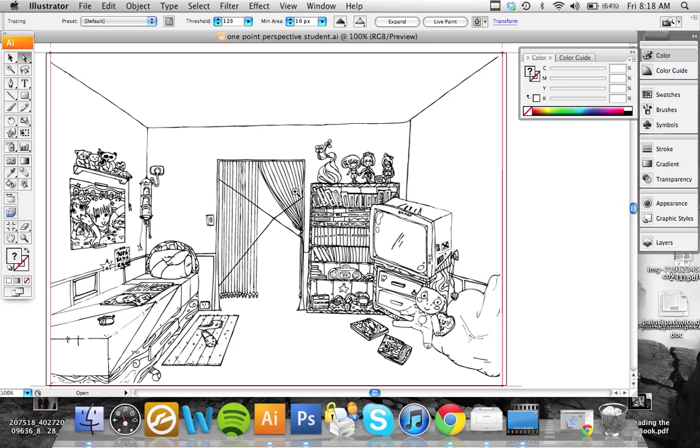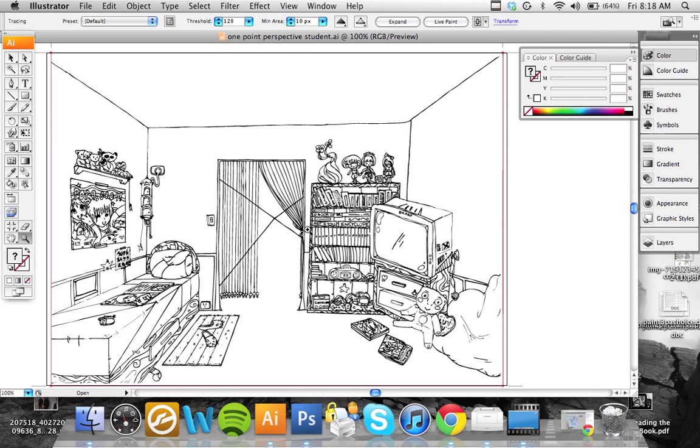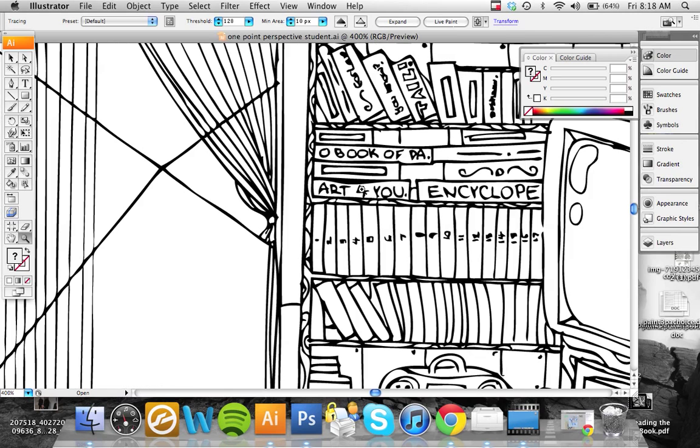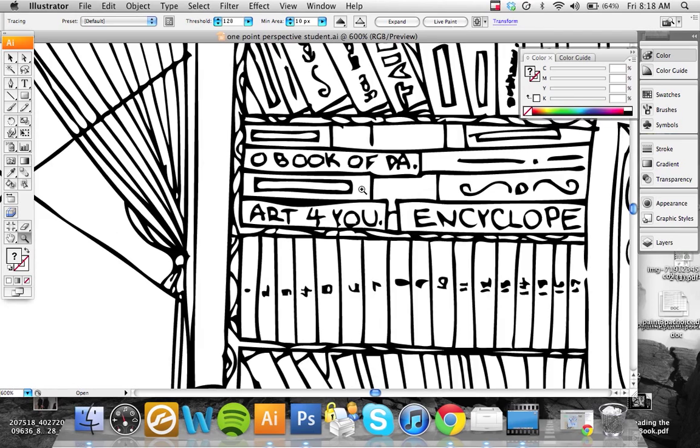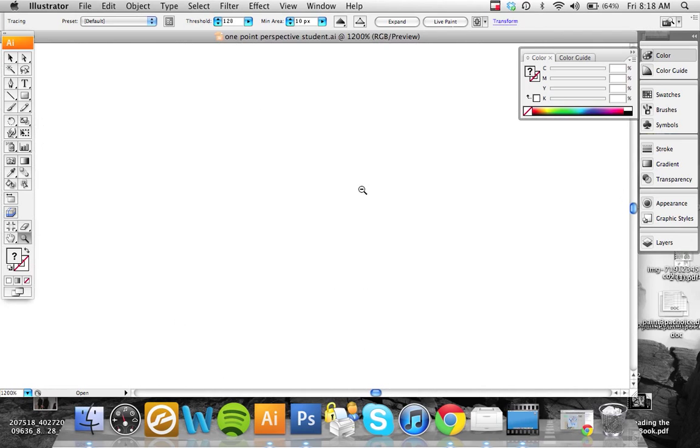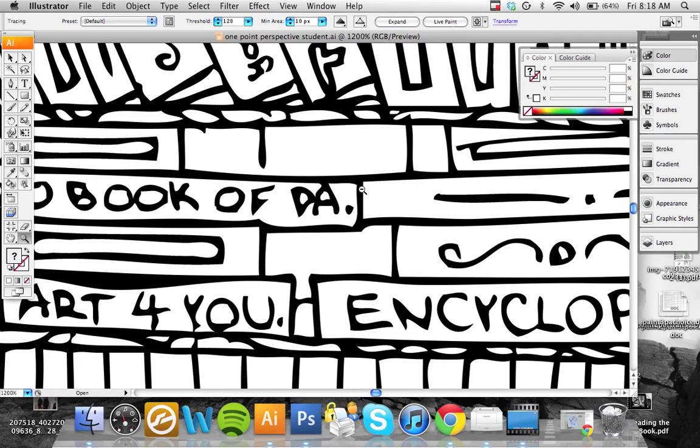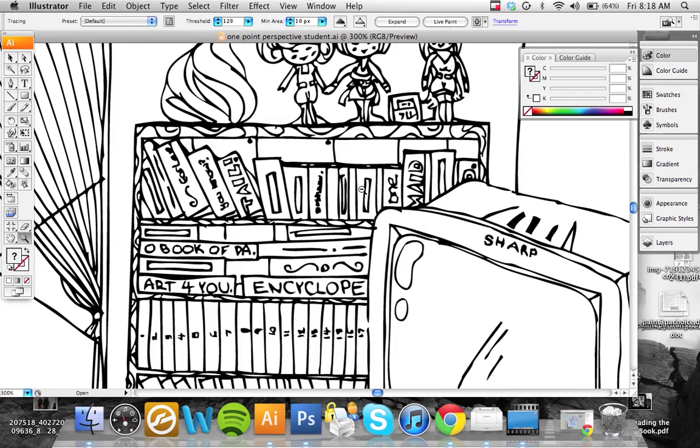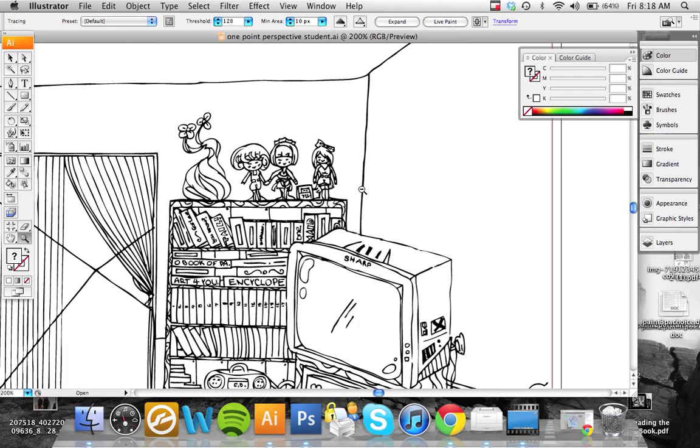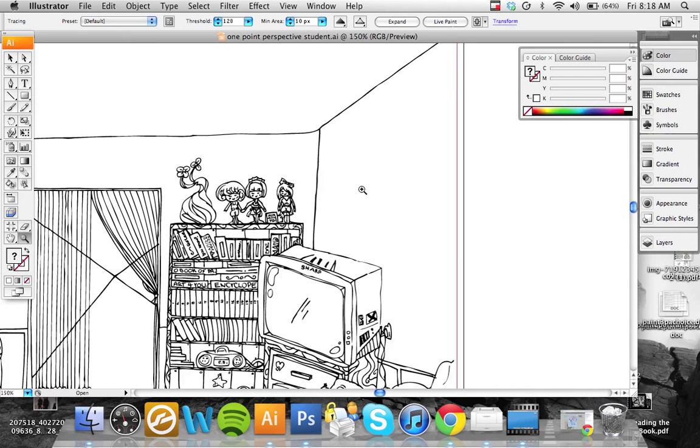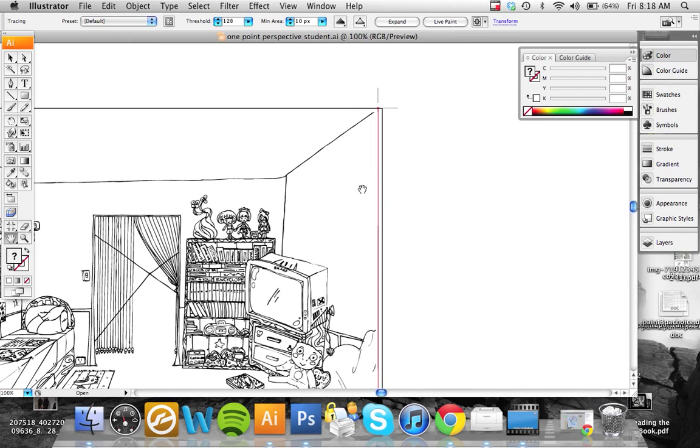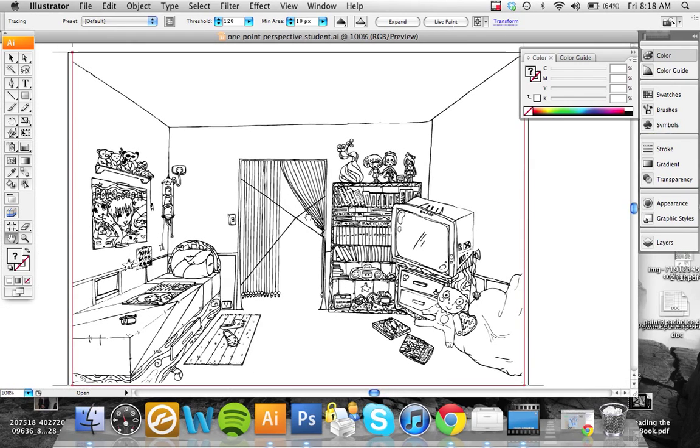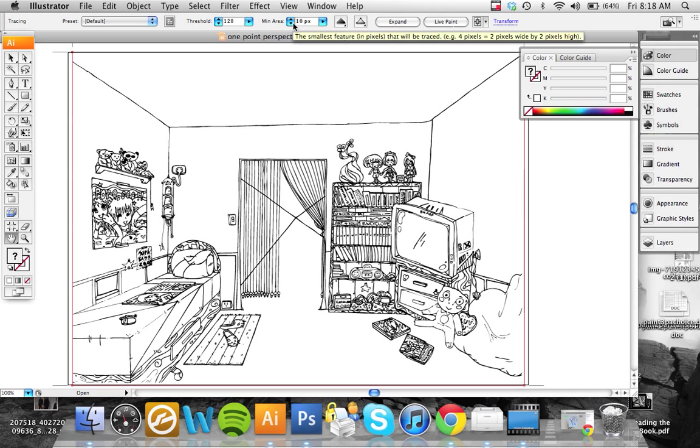Okay, so now this has become a vector file. You can zoom in as much as you would like and it's not going to pixelate because the physics engine in Illustrator estimates the pixels. You can change the threshold and the minimum area of pixels.